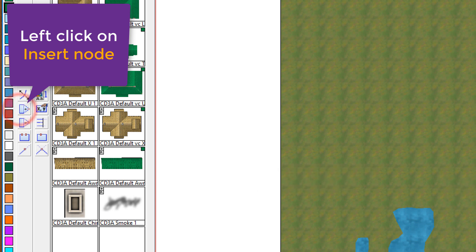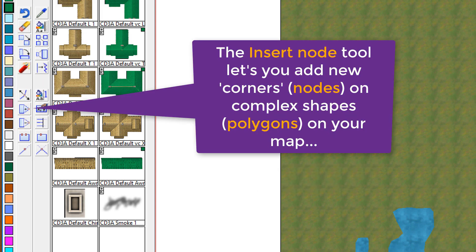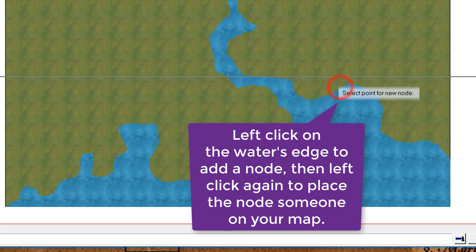So we're going to use the Insert Node tool. Insert Node literally means adding a corner, a new corner, to one of the shapes. In this case, our waterlines on our map.